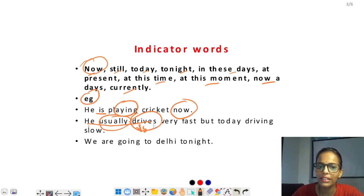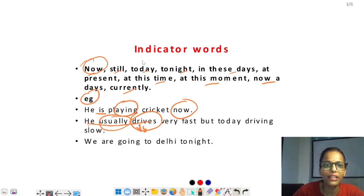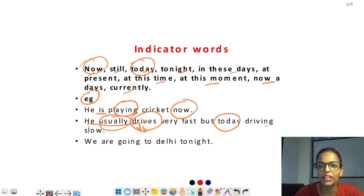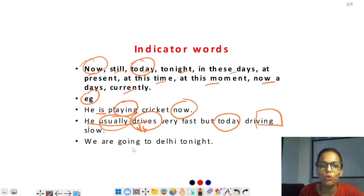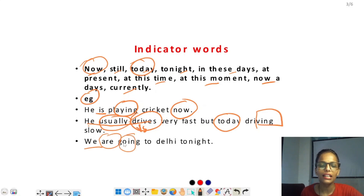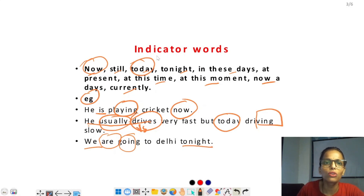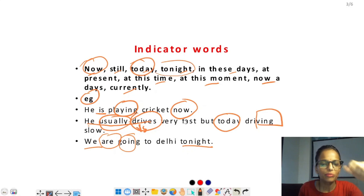तो यहाँ present simple tense लगा है। 'He usually drives very fast, but today driving slow' — यहाँ indicating word 'today' है, तो today वाले part में ing form यूज हुई है। 'We are going to daily tonight' — we plural subject है, तो plural verb are यूज हुई, और main verb में ing लगा है। 'Tonight' जो indicating word है वो present continuous tense का ही होता है, इसलिए यह present continuous tense है।